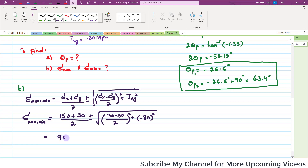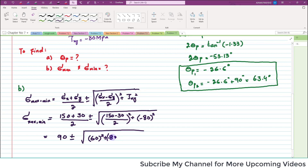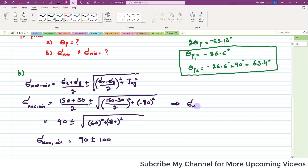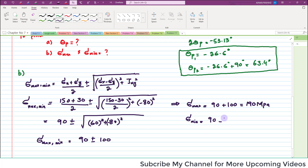This simplifies to 90 ± √(60² + 80²) = 90 ± √(3600 + 6400) = 90 ± 100. Therefore, σmax = 90 + 100 = 190 MPa and σmin = 90 − 100 = −10 MPa.